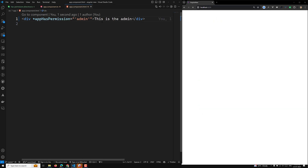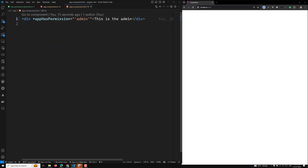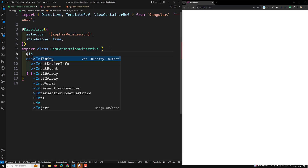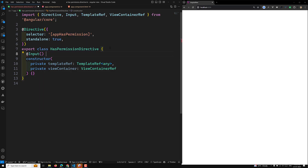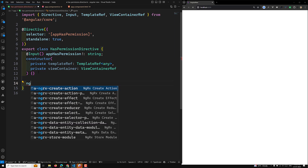Now I need to show this div based on the condition. If it is admin, then I need to show this element. We are sending an input variable — `*appHasPermission="'admin'"`. Let's capture that input variable: `@Input() appHasPermission`, with the same name as the directive. It will be of type `string`, so you will receive the value as a string. Then on `ngOnInit`: